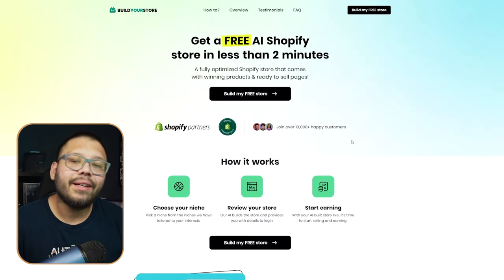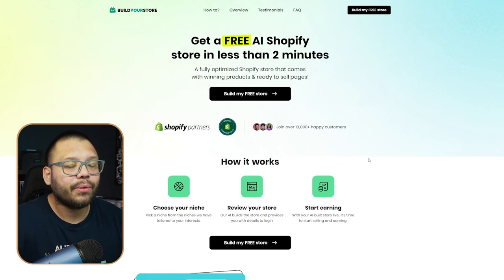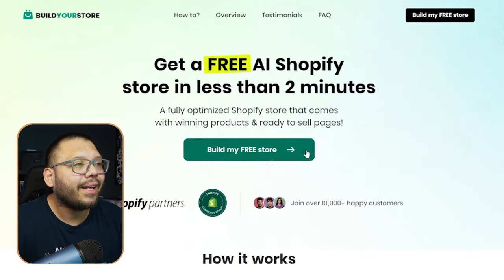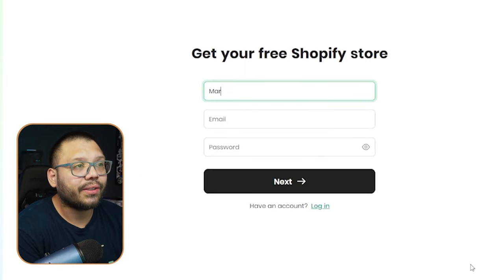So right now we're at buildyourstore.ai — this is the website you're going to need to go to in order to get started building your store. Now there is another way to create your own store and that's through AutoDS; if you want to check that out, check this video out right here. But today we're reviewing and talking about buildyourstore.ai, so let's go ahead and get started. The first thing we need to do is jump over to the website and click on 'Build My Free Store.'